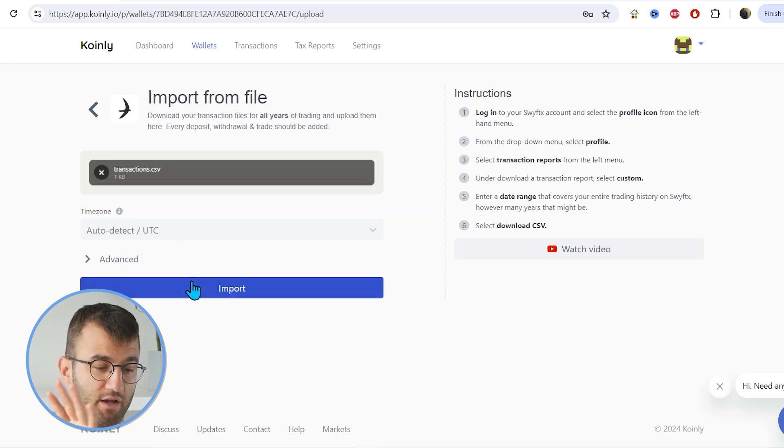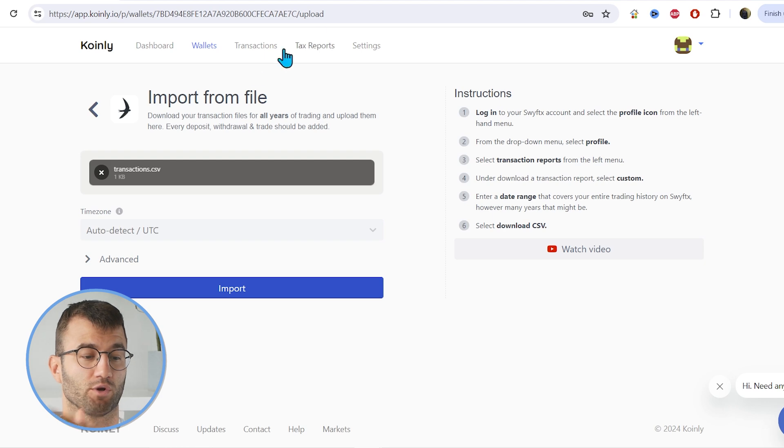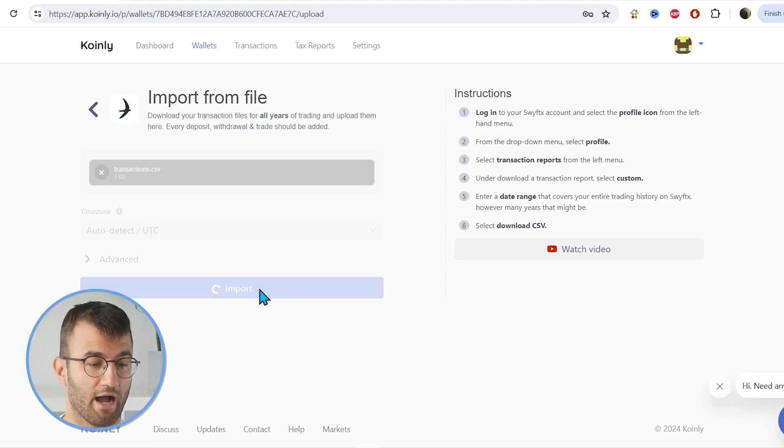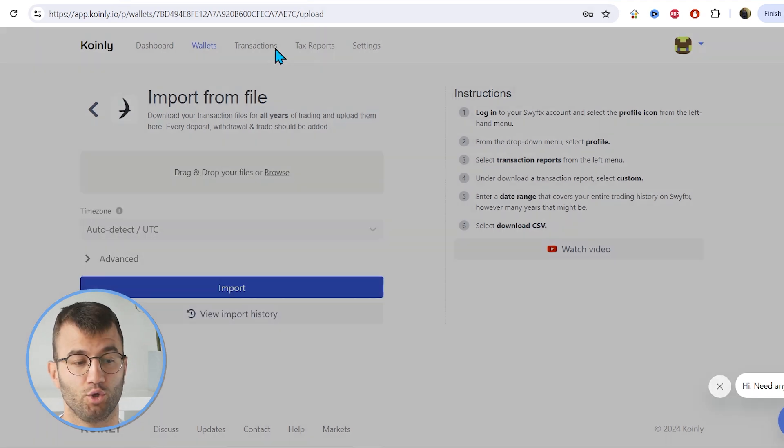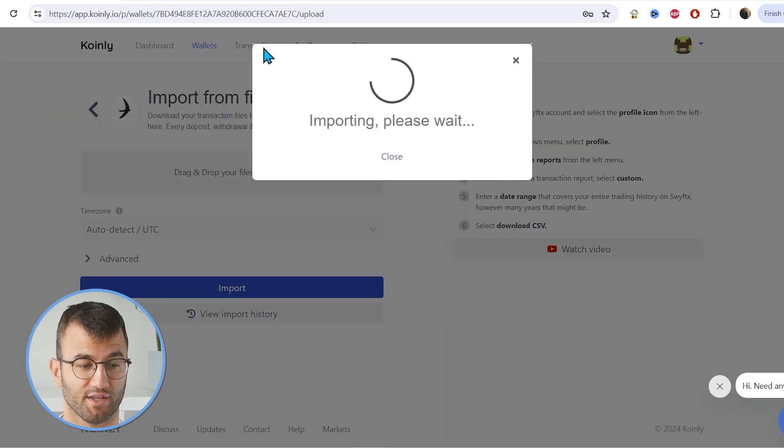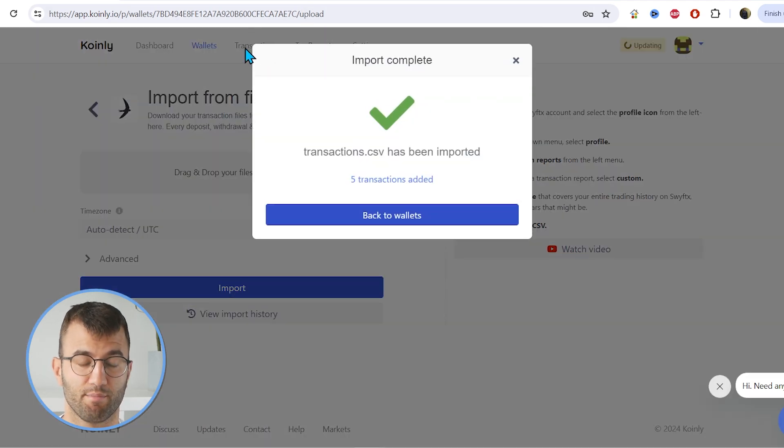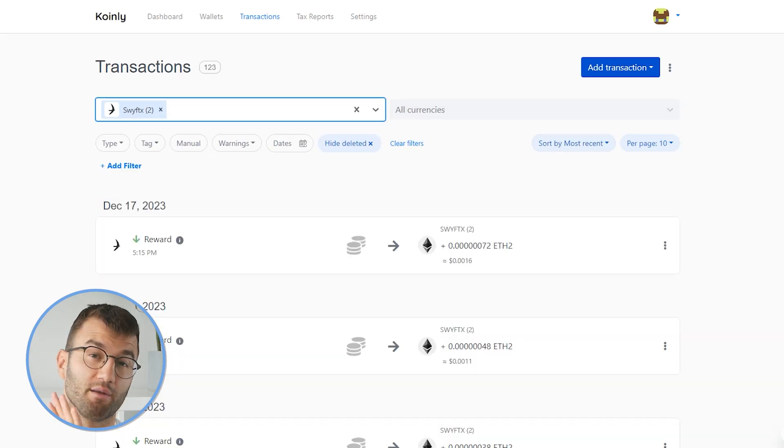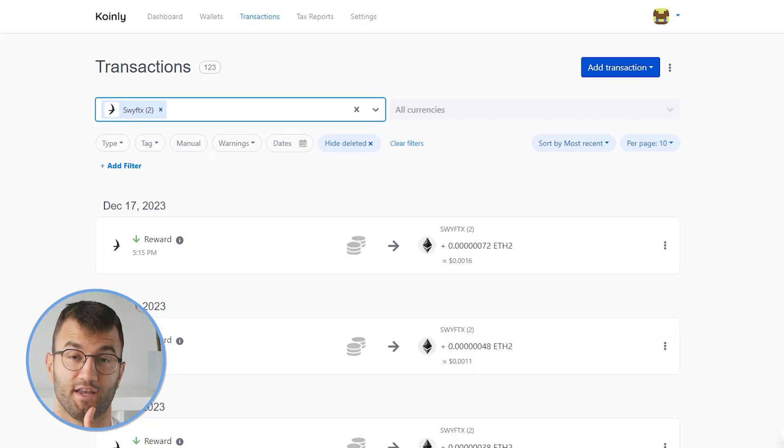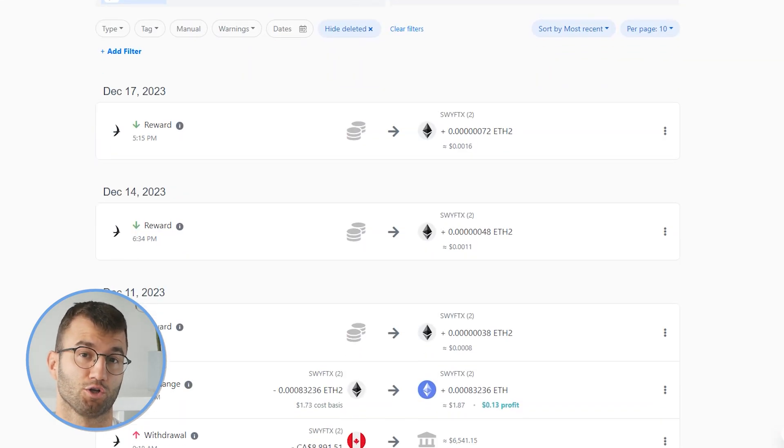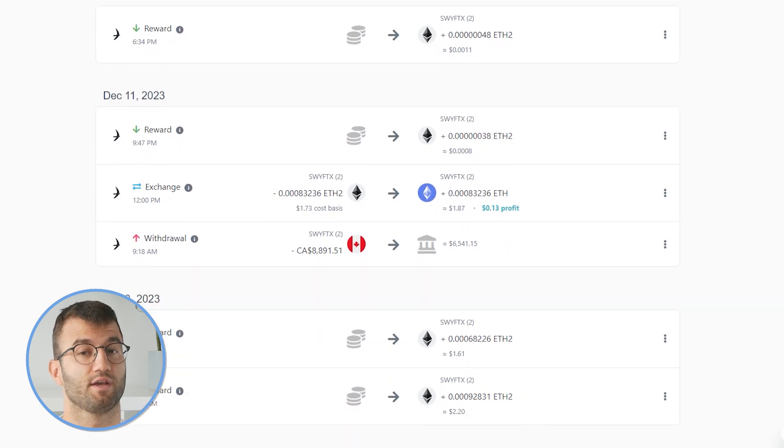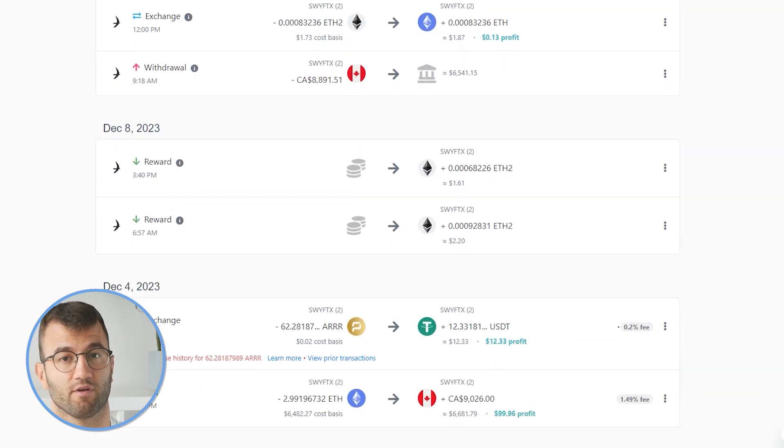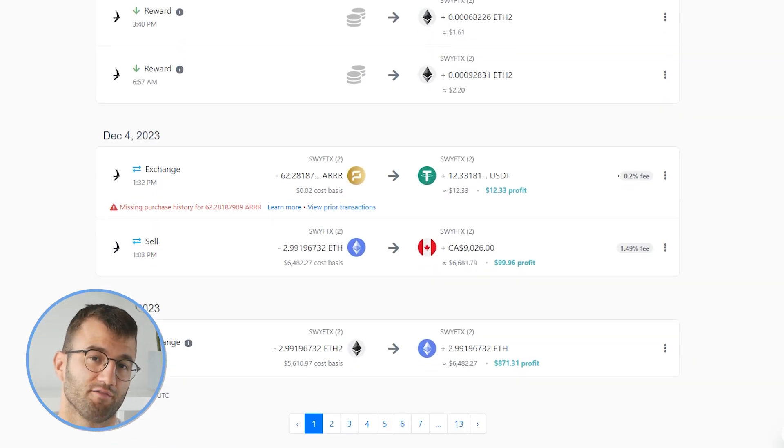So once those files are imported into Coinly, regardless of how you did it, you can go to your transactions area and make sure everything is sitting correctly with you. So just double-check and make sure all your staking transactions are tagged correctly, sent to pool, sent from pool, and stuff like that.